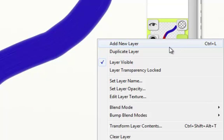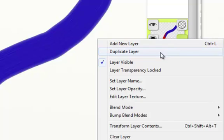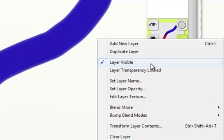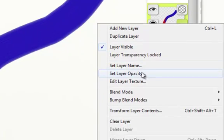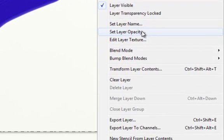You can add new layers, duplicate layers, and adjust the visibility of the layers. It also allows you to rename, set layer opacity, and change the texture of the layer.